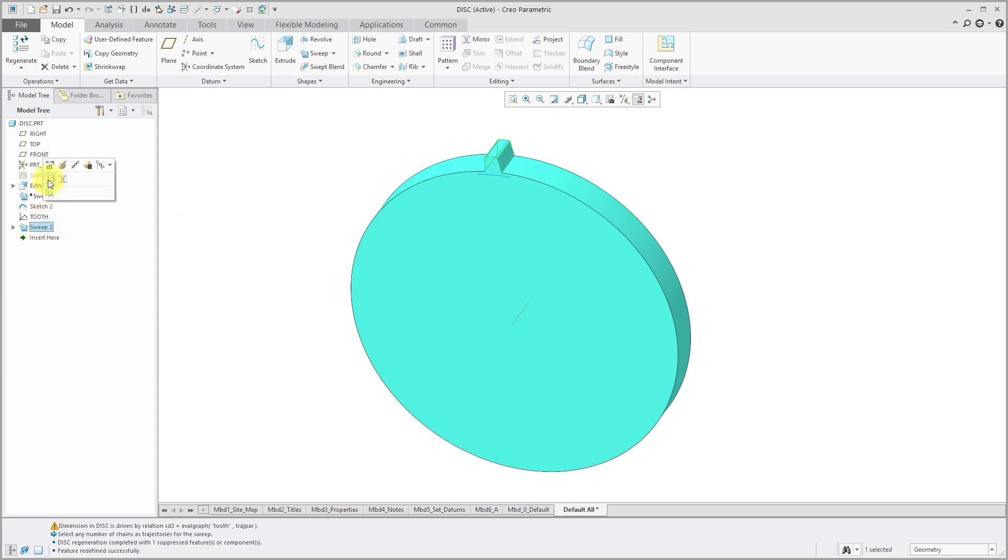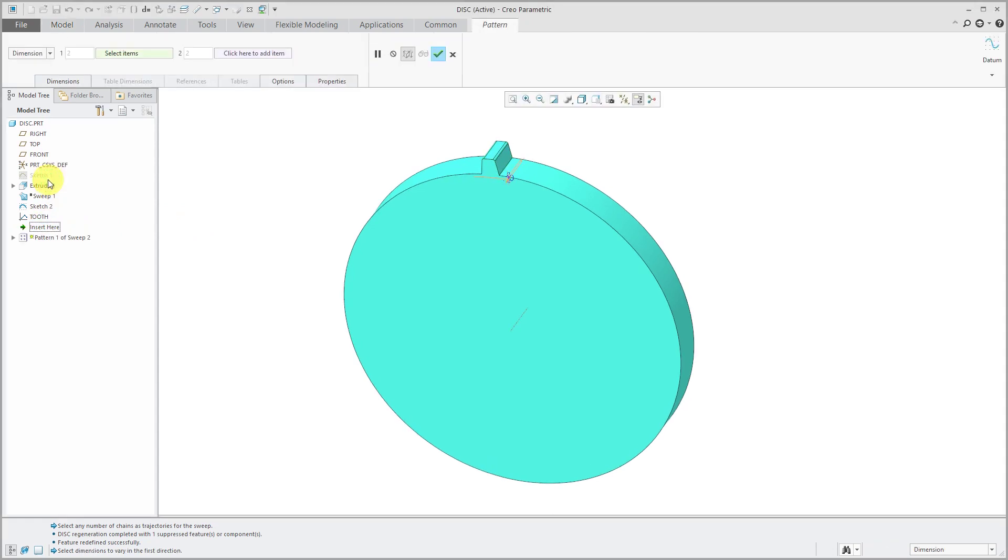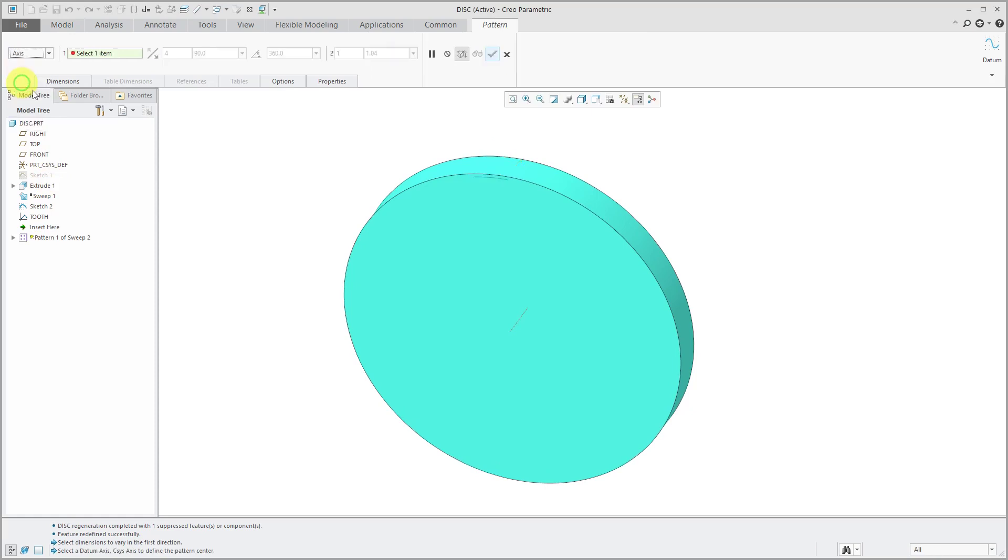Now I can take that tooth and pattern it. And I'm going to change the pattern type to Axis Pattern. And select the axis that I want to use.